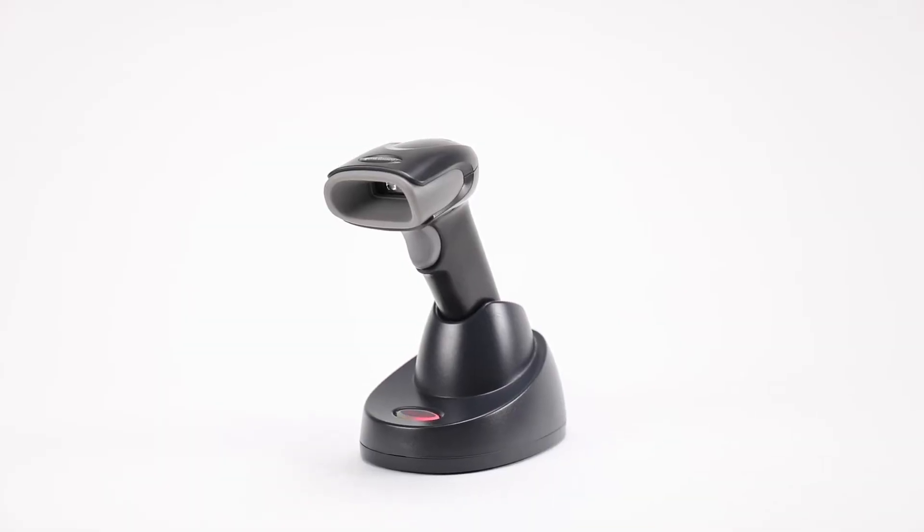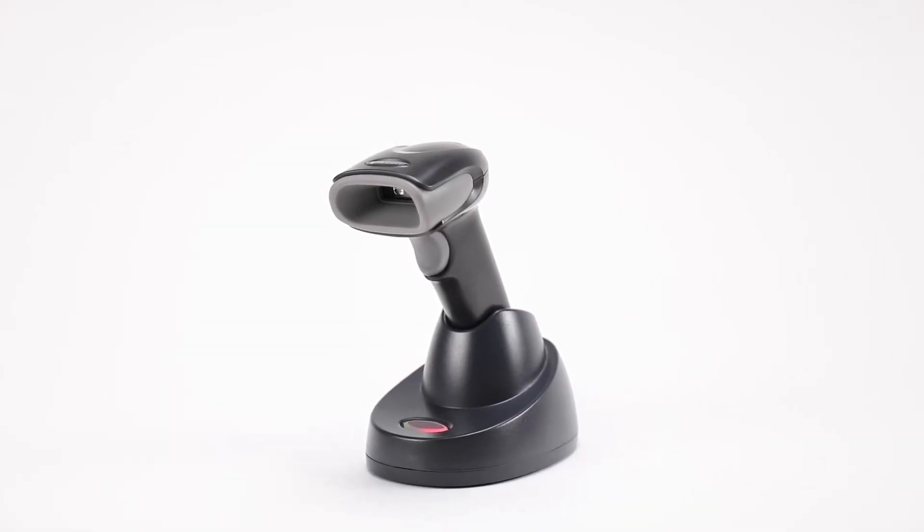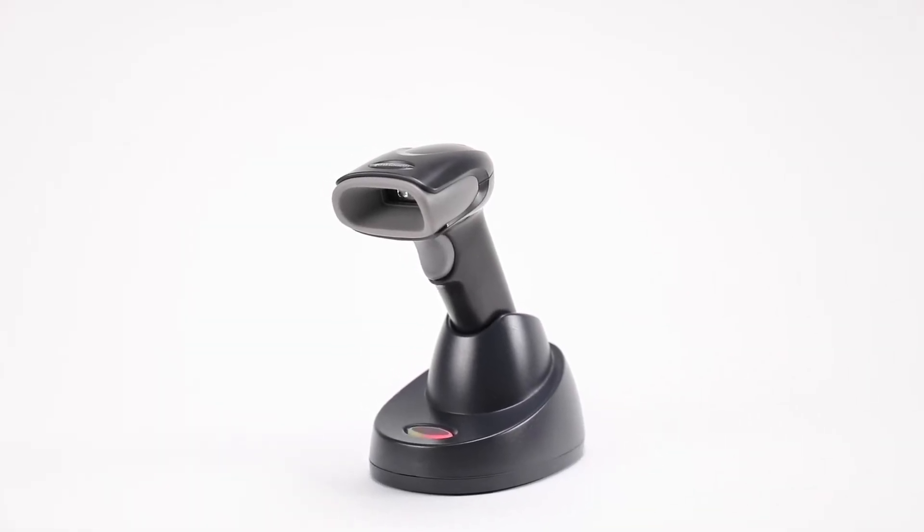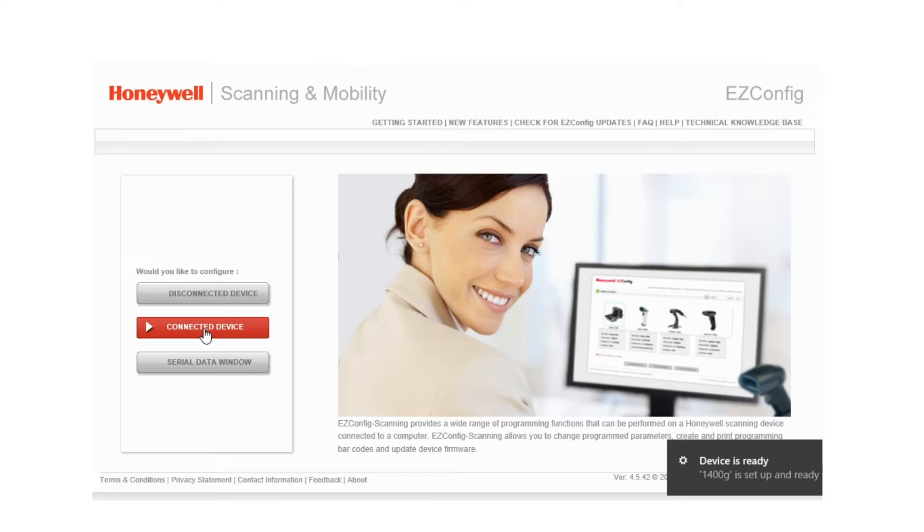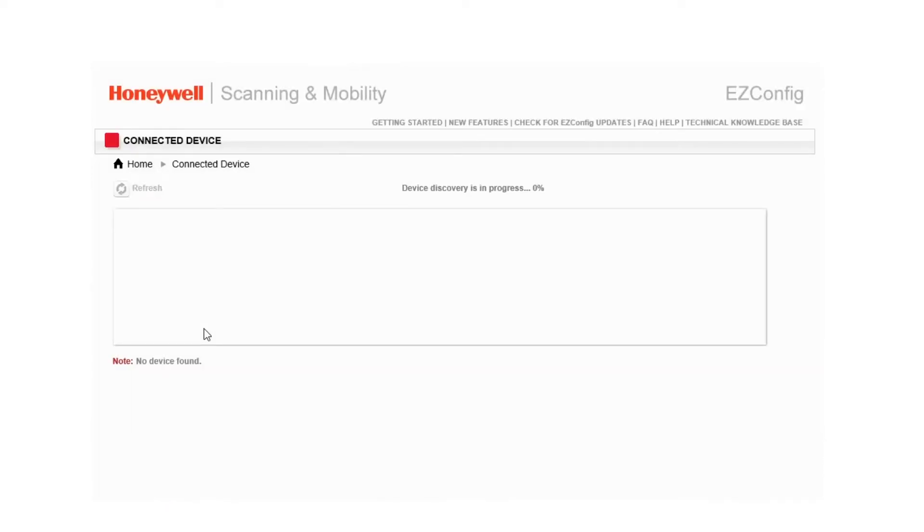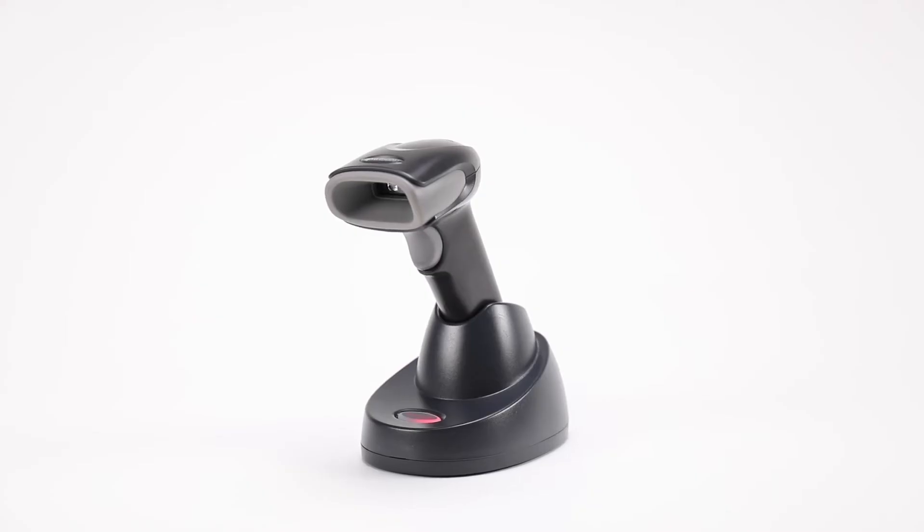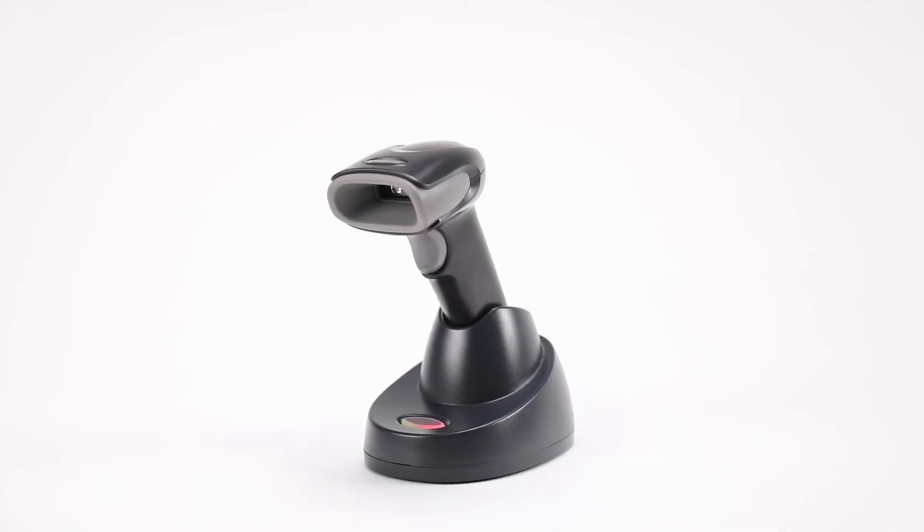If the serial number on the license code does not match with that on the scanner, then the scanner will also RAS. Make sure the serial number that EZConfig shows when the scanner is connected matches the unlocking code. Follow the steps below.